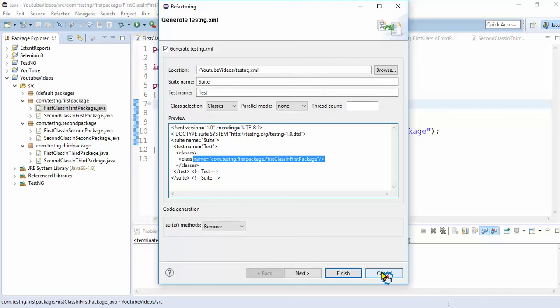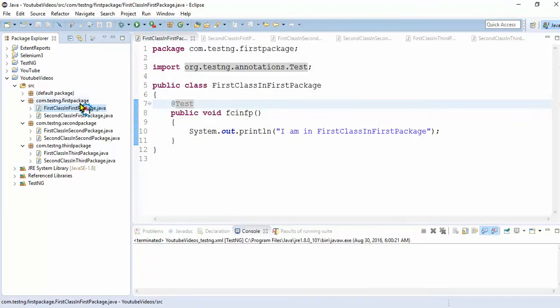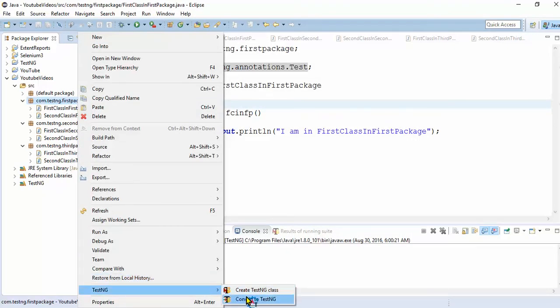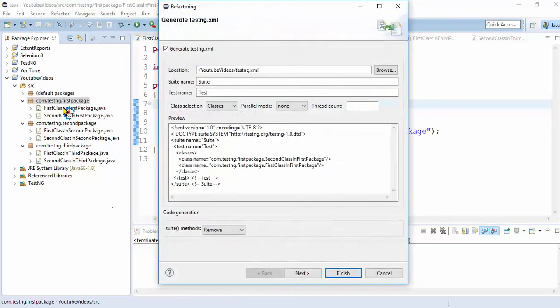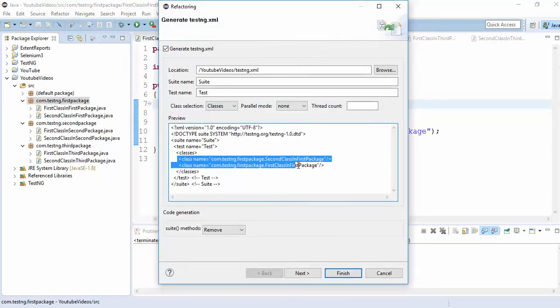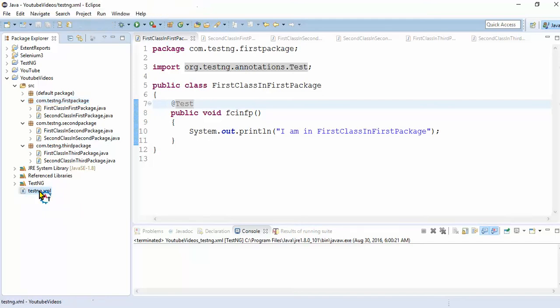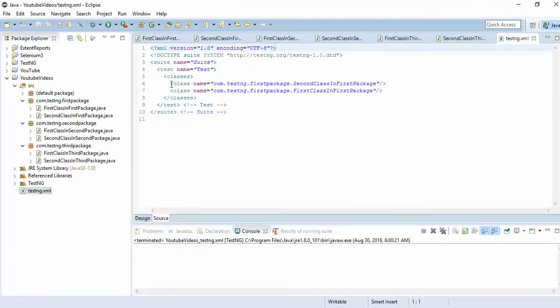Now we'll create a sample testng.xml file using classes. Instead of writing all, convert to testng.xml file. See, if you select package, it will show all the classes which are there under this package. Now let's finish. It created this one.